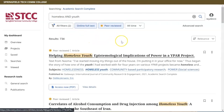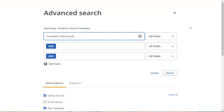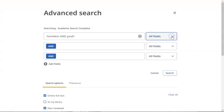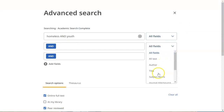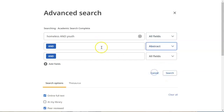To do a more specific search, click on Advanced Search. Here you can look for search terms in only certain fields, such as the abstract of the article. This will narrow down the results to fewer articles that are more relevant to your topic.